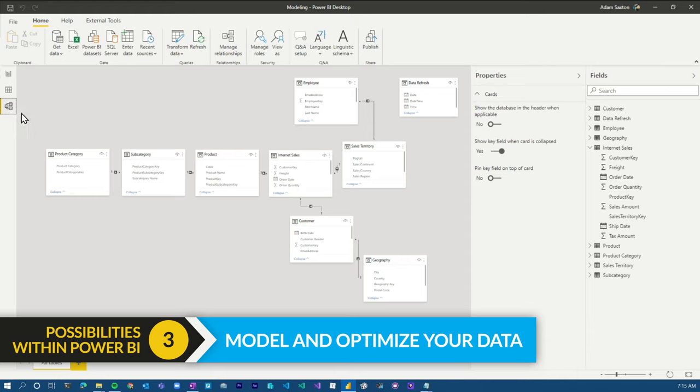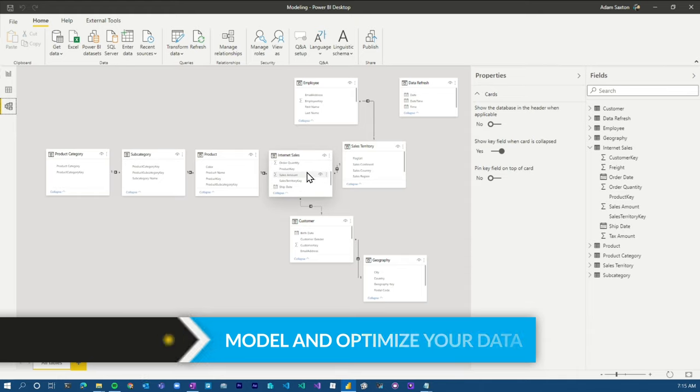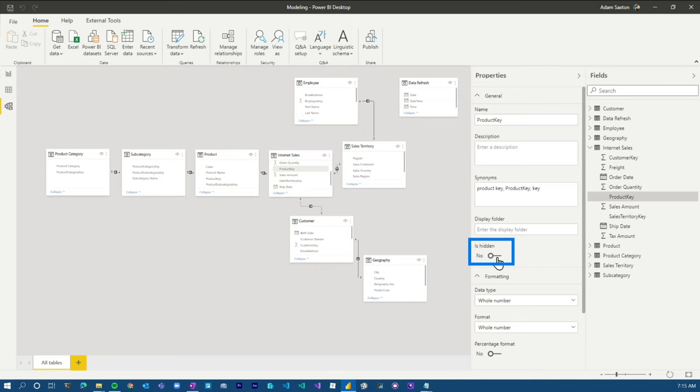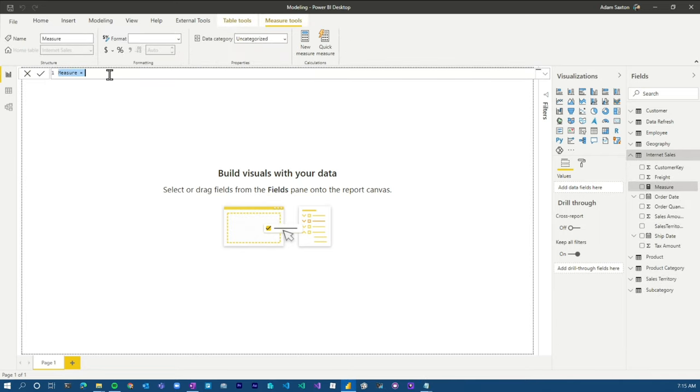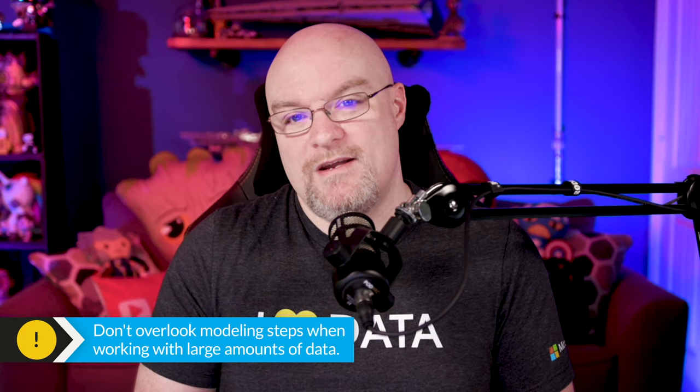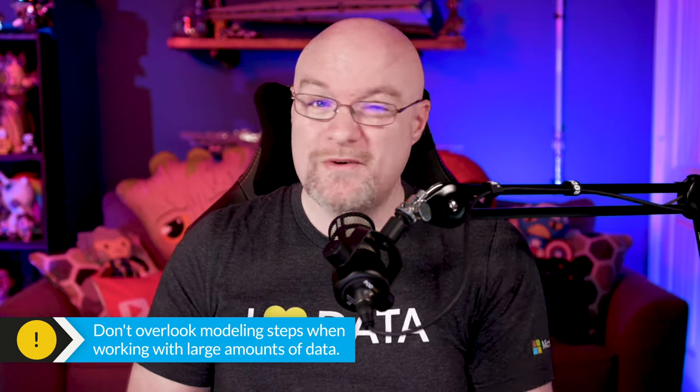Once you've got the data in Power BI, you're gonna wanna do some additional modeling steps to tidy things up — whether that's hiding fields from the report view because they're not needed, or creating measures in DAX. Those are gonna really bring your data up a level. The modeling step is super important, especially at scale. If you're working with tiny data it may not matter, but if you're going at scale, modeling should not be overlooked.